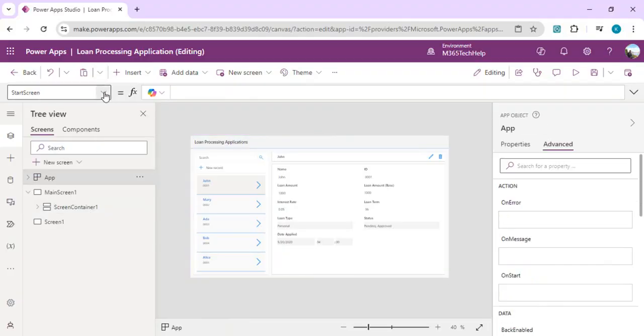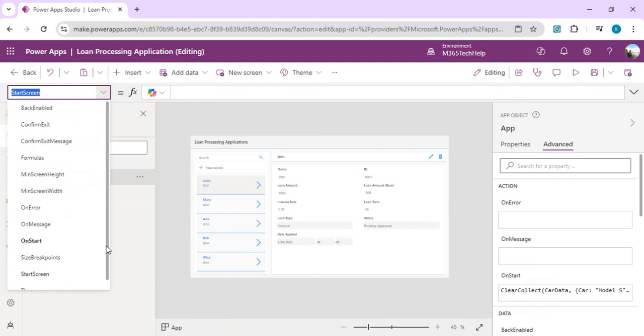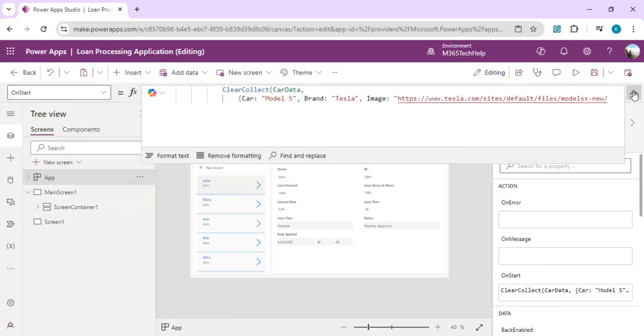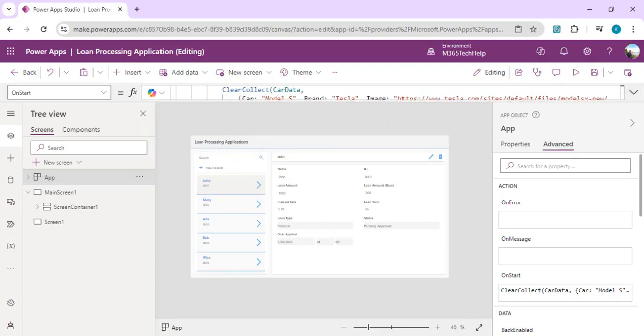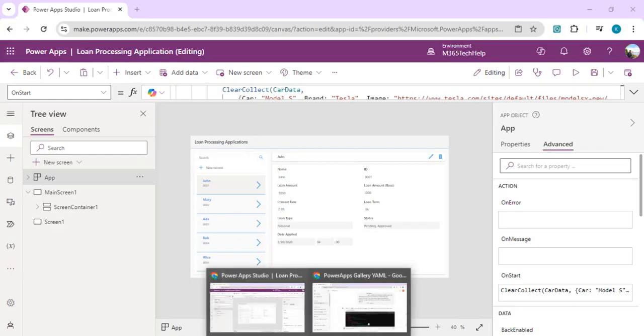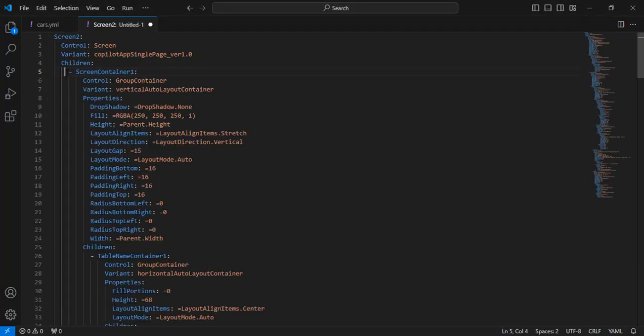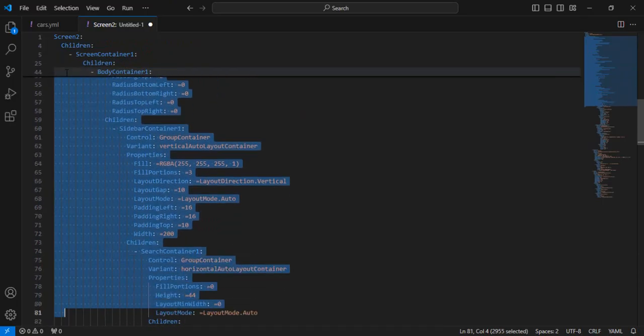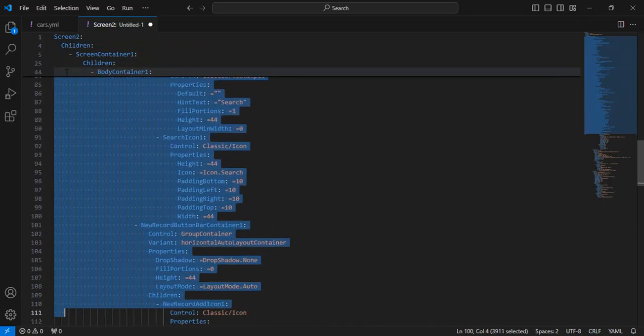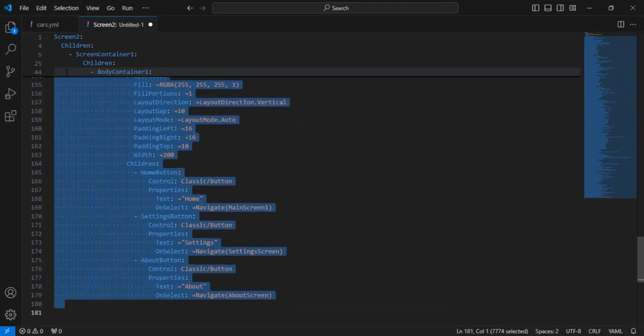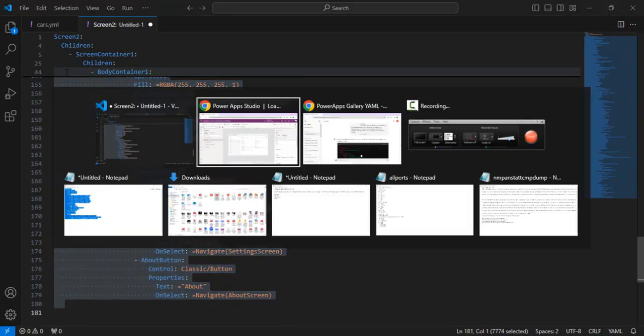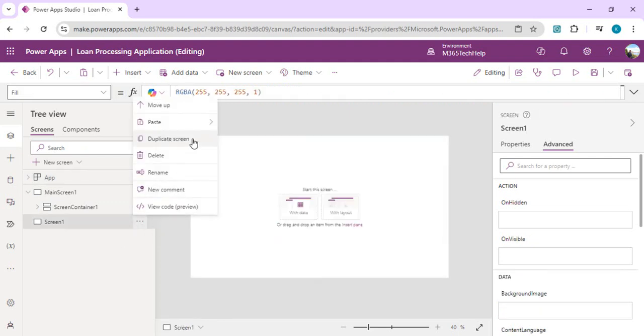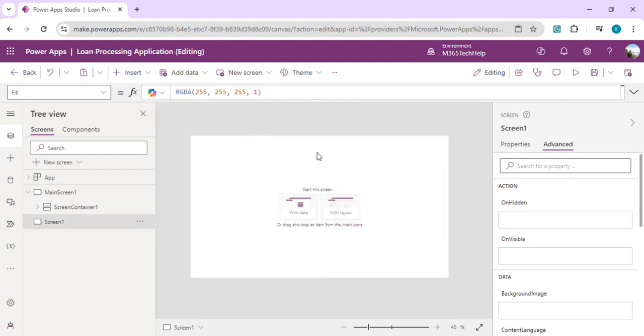I'll just go back to my app and in the app OnStart I'll create one collection quickly for my cars to be listed. OnStart I will have this collection which shows the car brand, image, and the image URL. I'm going to use that, and other than that I will use this copied code of the screen container that ChatGPT generated for me. I'll just copy everything.